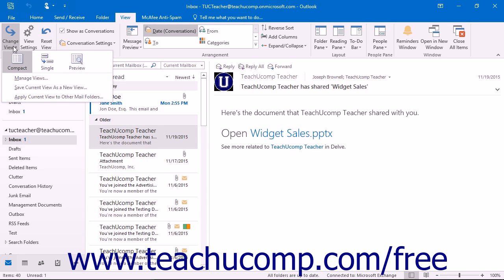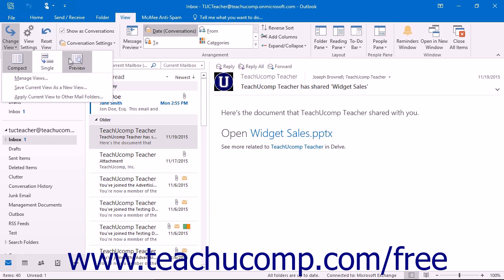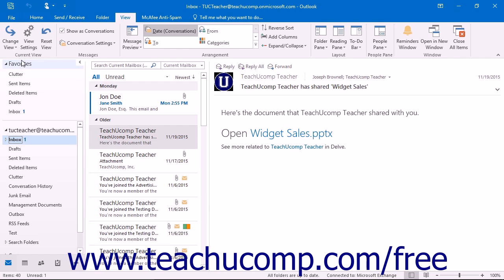You can then select the name of any of the views listed in the menu that appears to apply them to your inbox. Your main choices are Compact, Single, or Preview. Compact is the default setting for this menu.